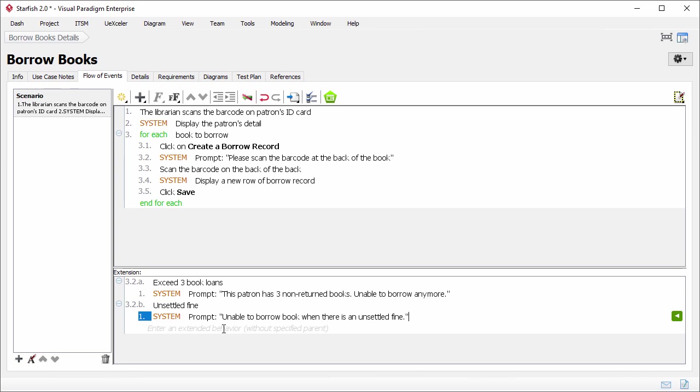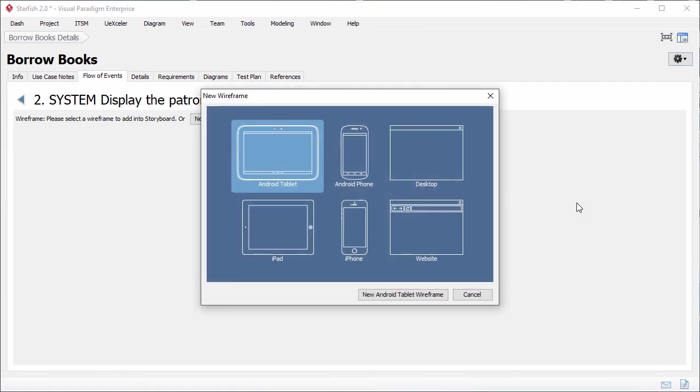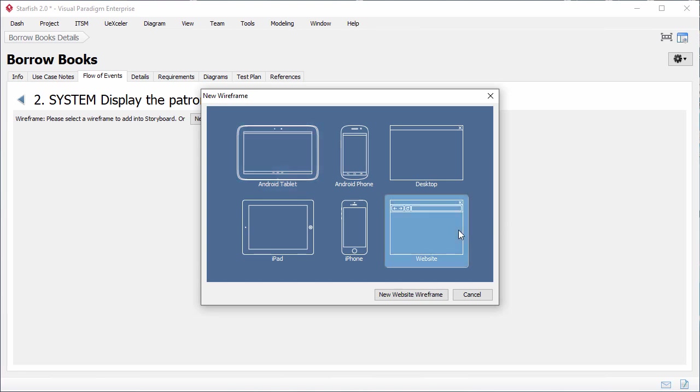Besides describing the flow of events by text, you can also make use of wireframes in representing how the user will interact with the system. Will a command be triggered by a button or a menu? What's the approximate layout of widgets? All these can be expressed with wireframes. By integrating wireframes with the events, stakeholders can reveal the flow of events along with the wireframes to ensure that requirements and objectives are met through the design. Let me show you how to create wireframes from within the events flow. First, click on the events where I want to insert a wireframe. Click on this green button to create a wireframe. Click on the pane. Depending on the type of device or platform that your system or software will run on, select a kind of wireframe here. The library management system is a web-based system. So I select website. Click on new website wireframe.